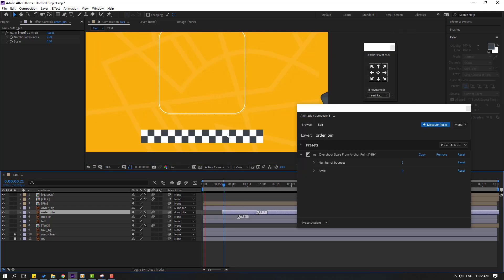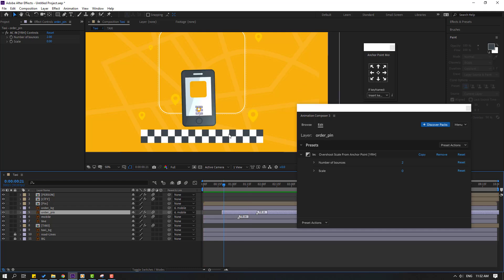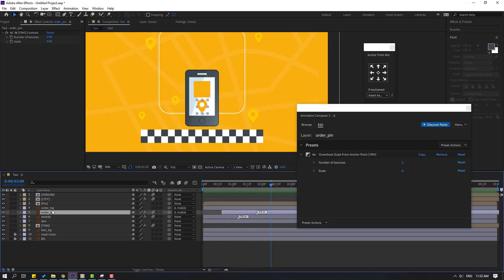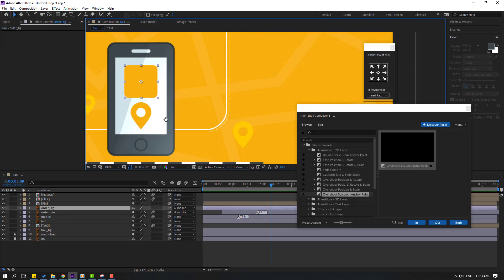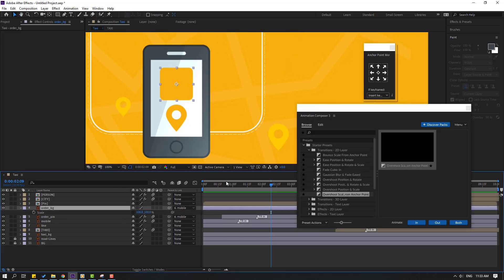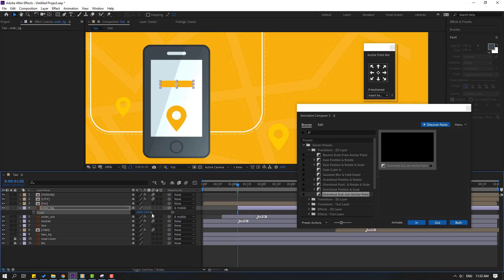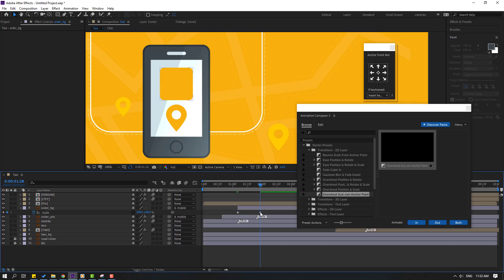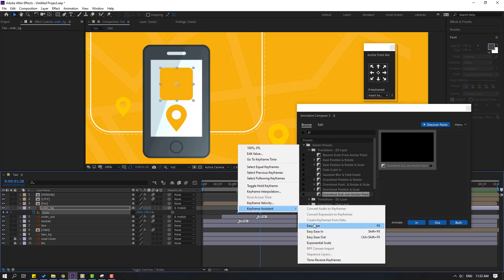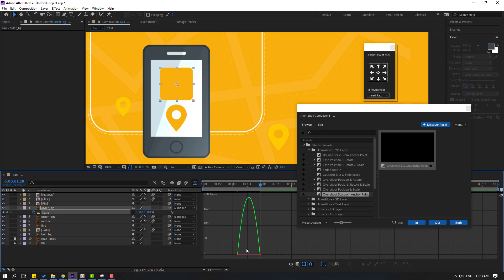Select the order pin, apply Overshoot Scale, click In and move to the right. Select the order background, press S, click the icon, move to the right. Change scale to zero, make a keyframe, go forward and change scale to 100. Select the keyframes, make Easy Ease, go to Graph Editor, and make a smooth graph.